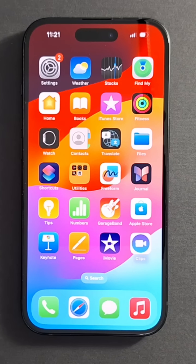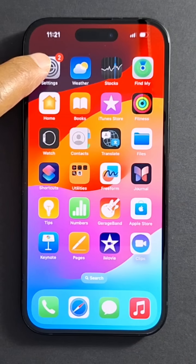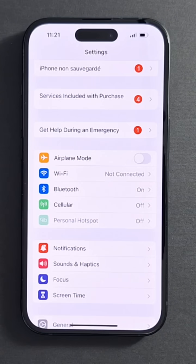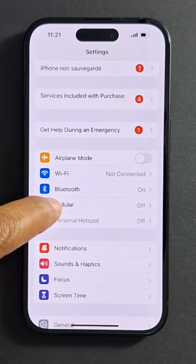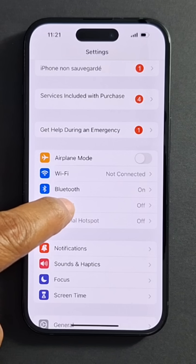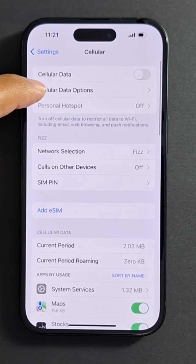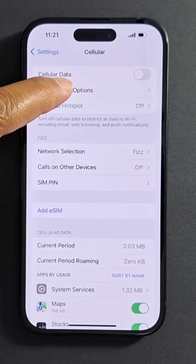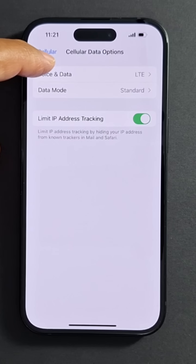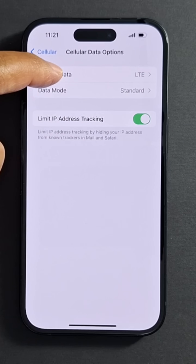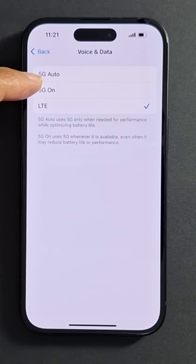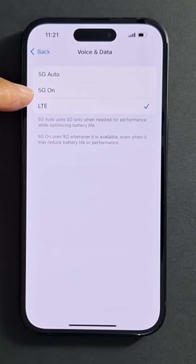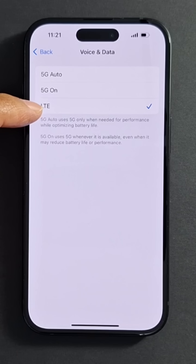It's very easy. You go to Settings on your iPhone and press Cellular Data Options, then Voice and Data. You will see 5G Auto, 5G On, and LTE or 4G.